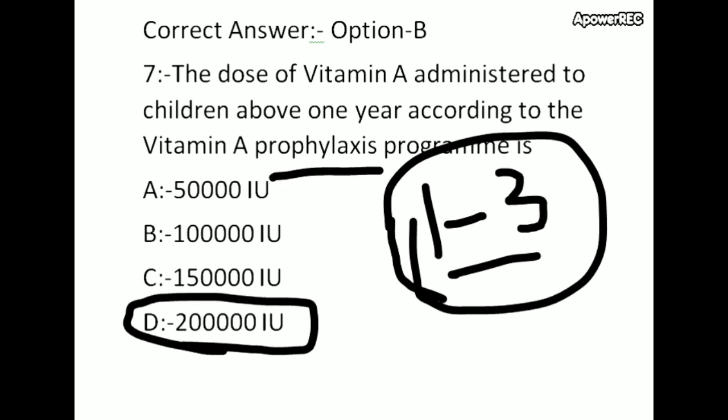This is a small video. I'm going to show you the same content next time — 2 lakh international units of vitamin A. I'm going to share some questions in my next video. We can share the video with your questions. Thank you for watching.